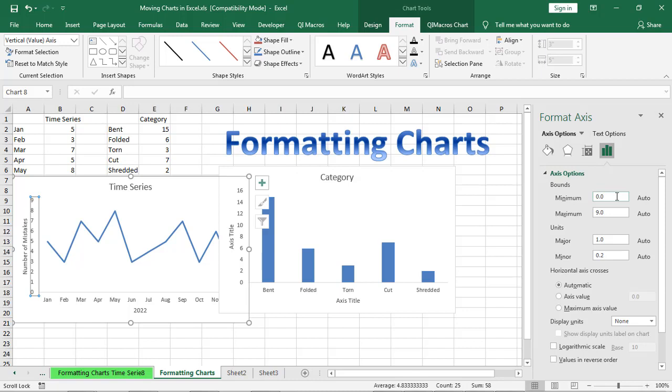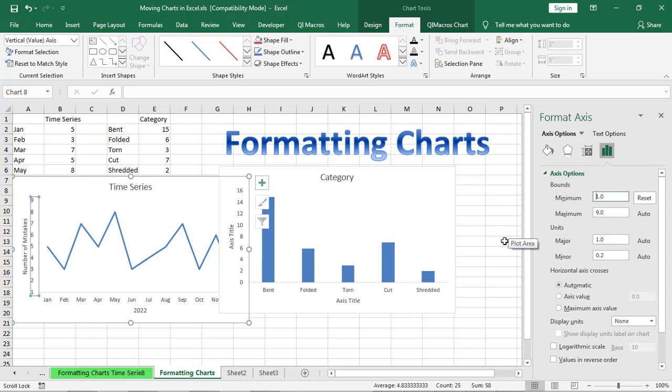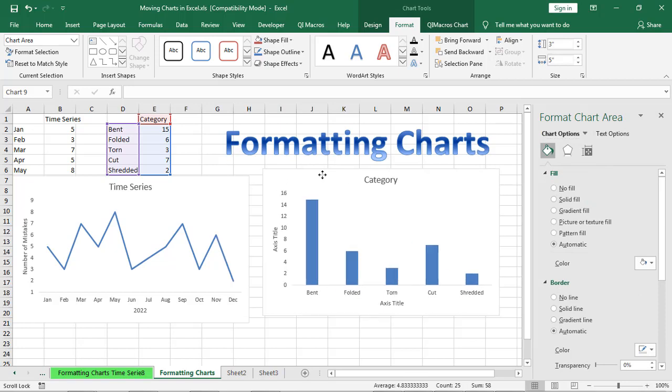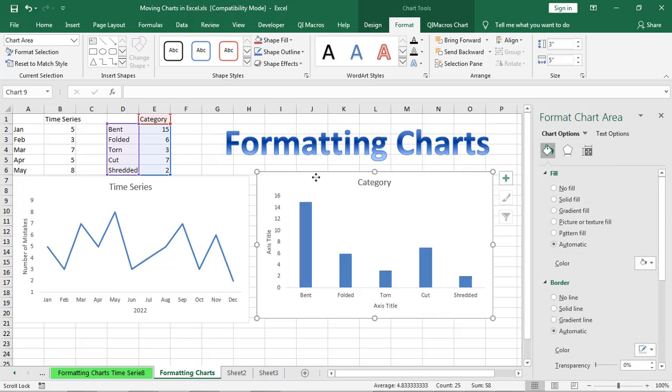So maybe I want a minimum of, let's say one. You can change that angle. So I just want you to get this idea that everything can be adjusted in a chart in Microsoft Excel.